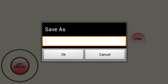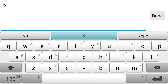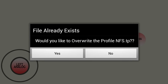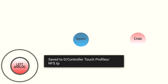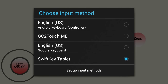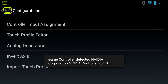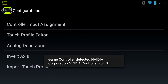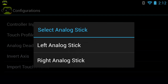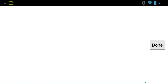Long press somewhere on the screen, press More, then Change Input Method - change it back to your normal keyboard. Long press again, choose More, then Save Profile. Name it 'NFS', press Done, then OK. It may ask to overwrite if you've already set up a profile - press Yes. Then long press, press More, and choose your input method.